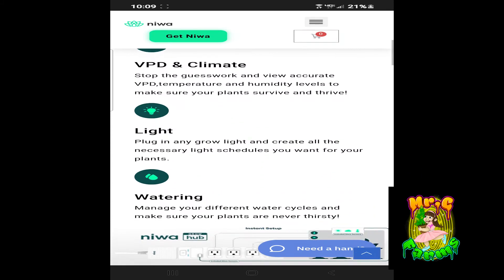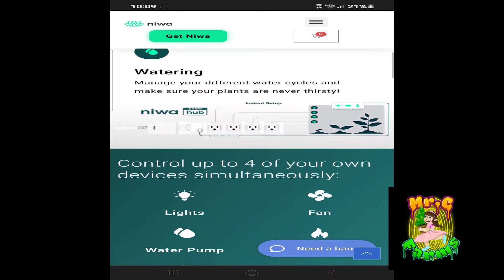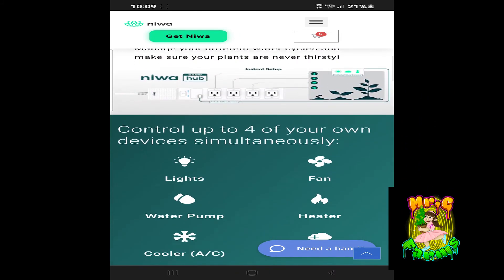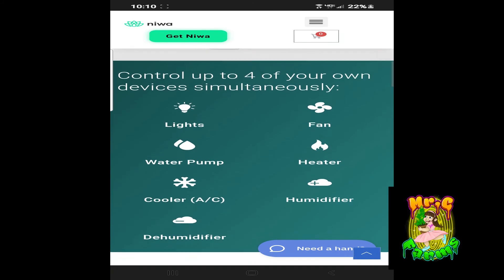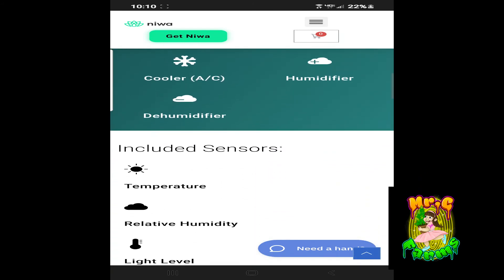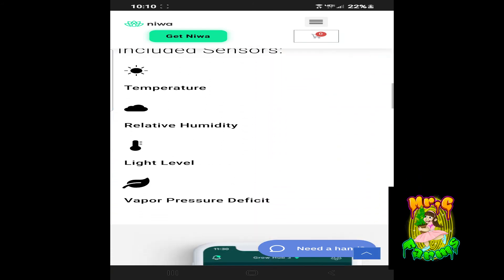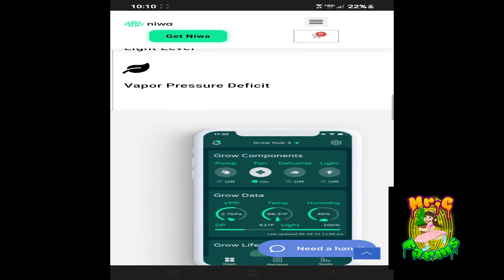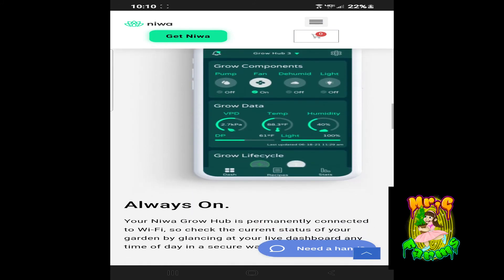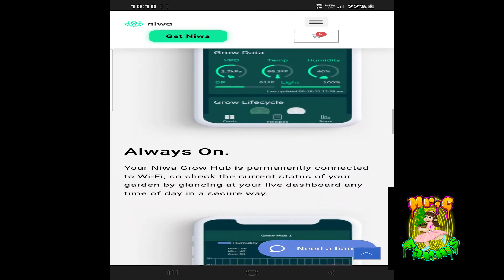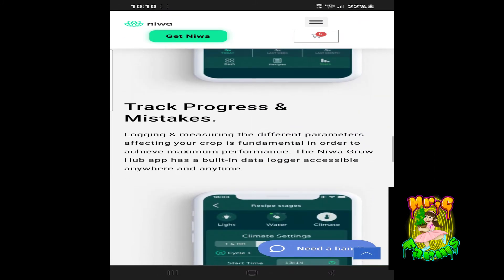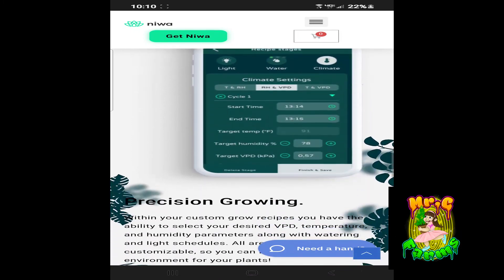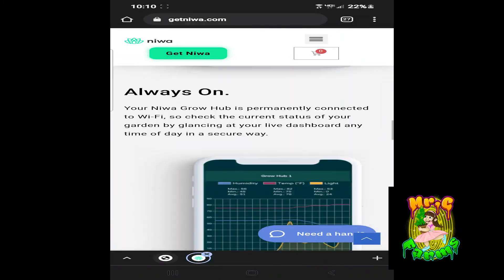It controls all these systems right here. From watering, the lights, the fans. You guys check it out. Don't take my word for it. Do your research on it. Give them a holler. If you guys got any questions, hit us up, hit me up.